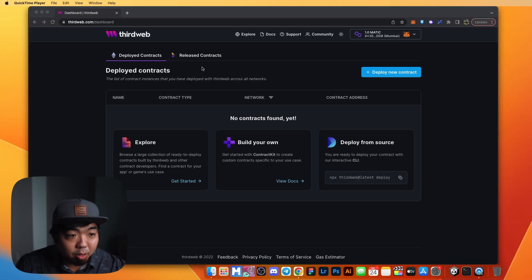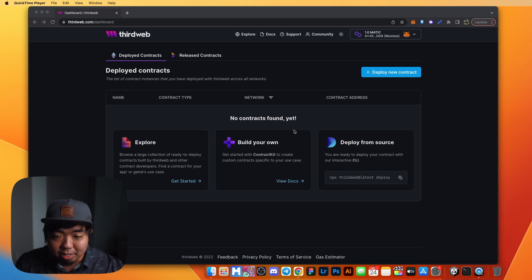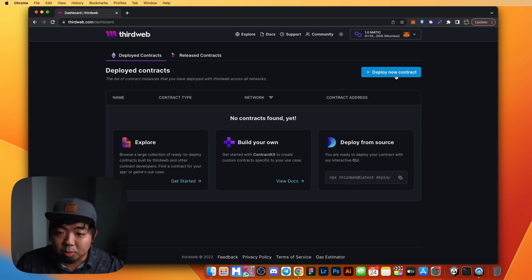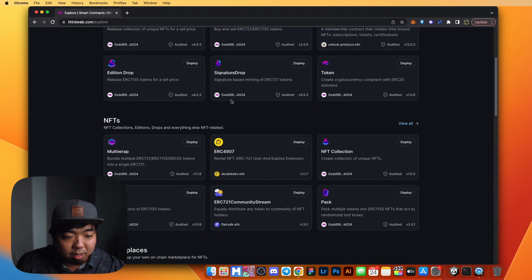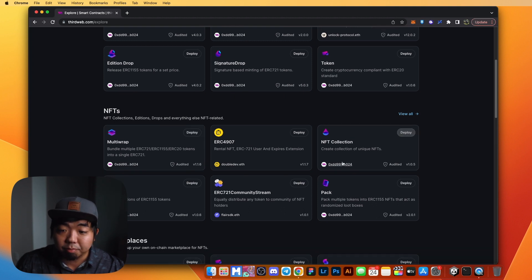Let's get started. First, let's jump onto ThirdWeb's website and create our NFT collection. I'm on the ThirdWeb dashboard with my wallet connected. I don't have any contracts yet, so we're going to go to deploy a new contract in the top right and scroll down to the NFTs section where you'll see NFT Collection.